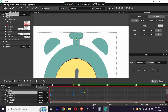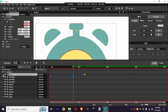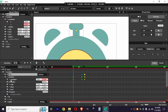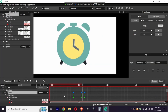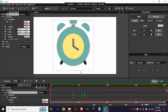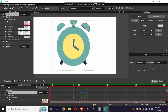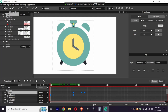We are going to make it smoother in the graph editor. Let's preview it — it's working, looking good. Now we are going to animate these two bells of the alarm clock.